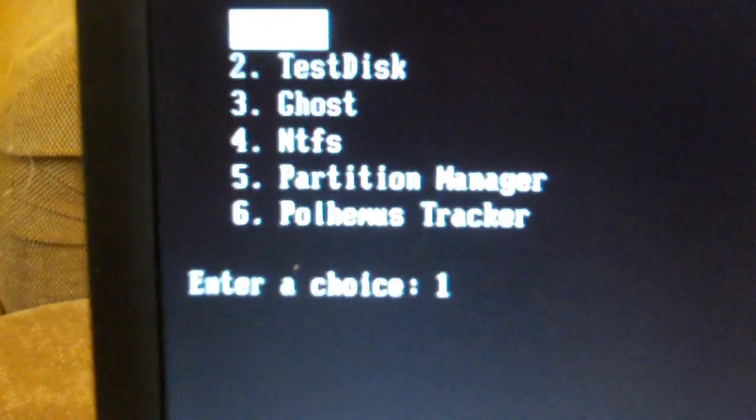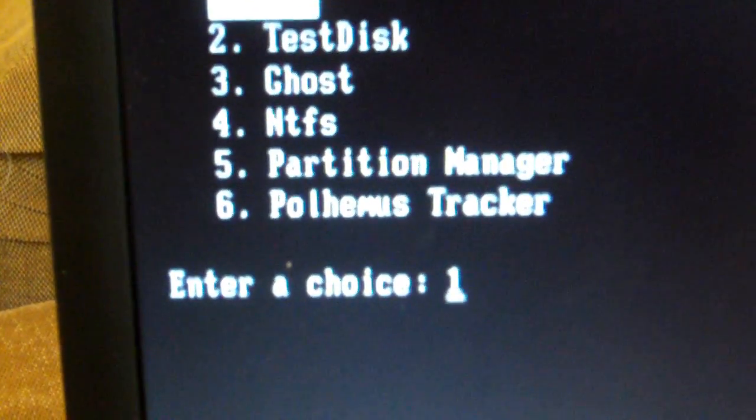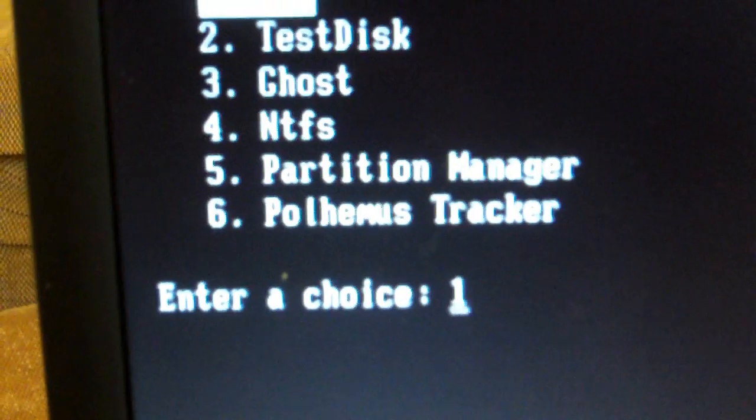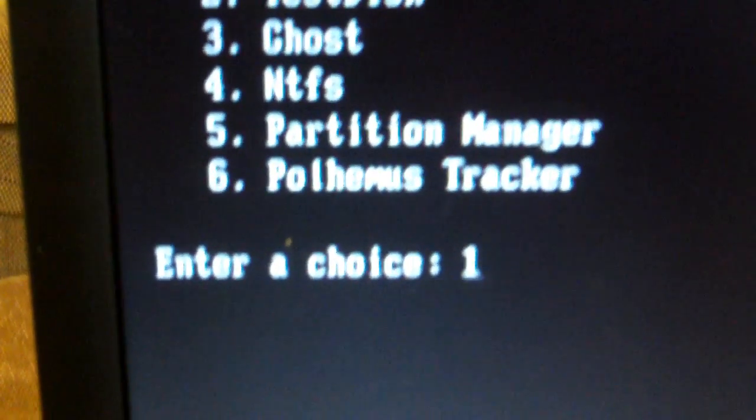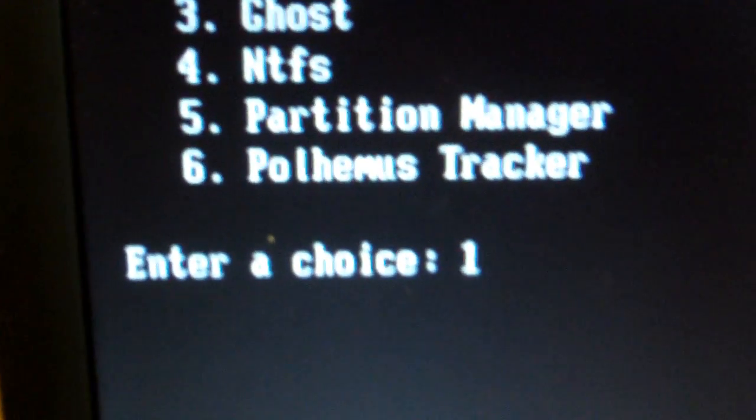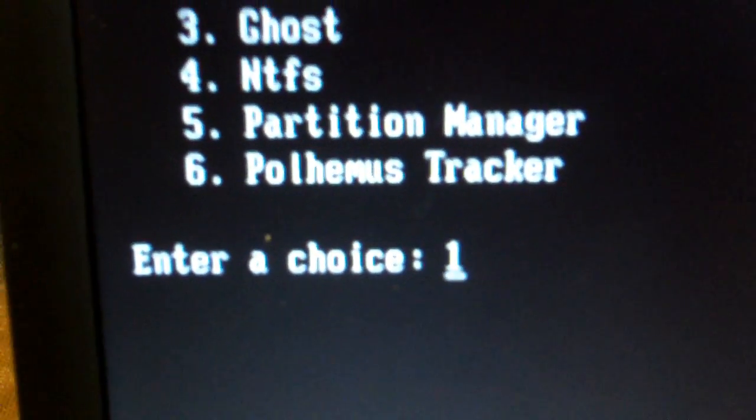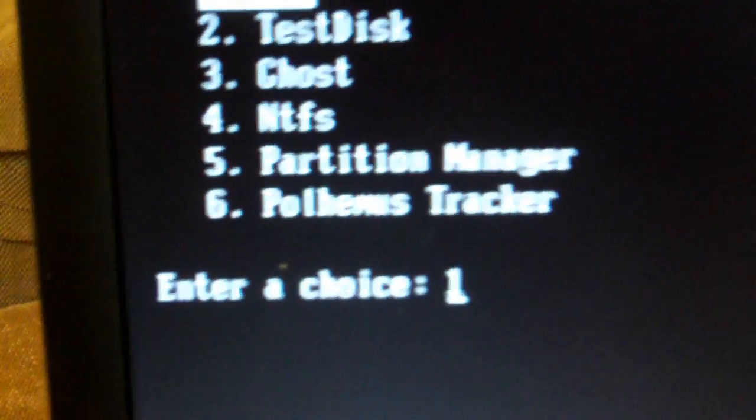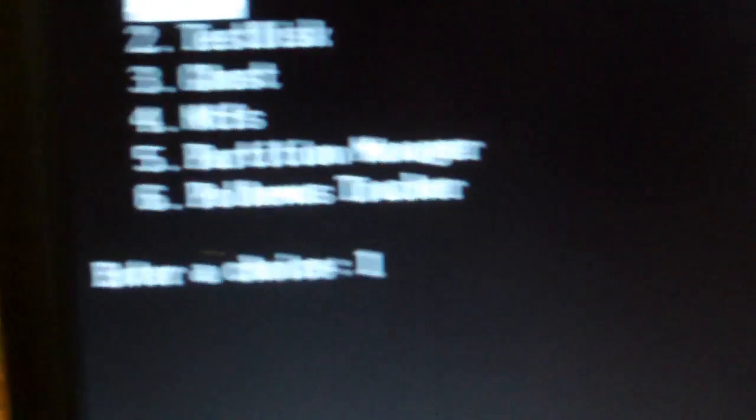And what we come up with is a little menu from our boot disk. And we're going to want item 6, Polhemus tracker. But before we do that, it's now time to power up the Polhemus system. As I mentioned, there's a power switch here. Turn that on.